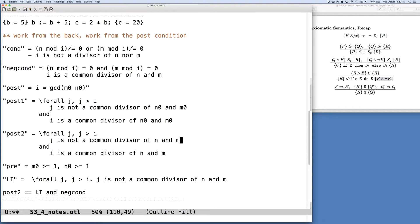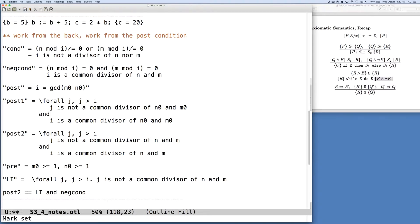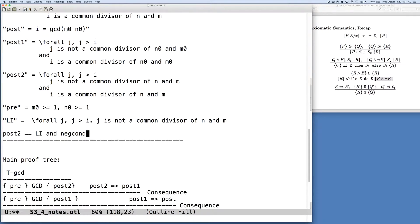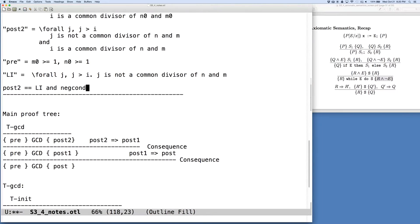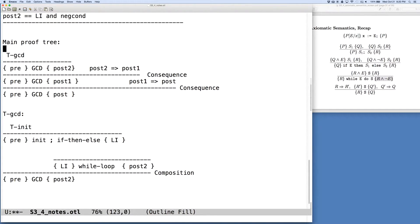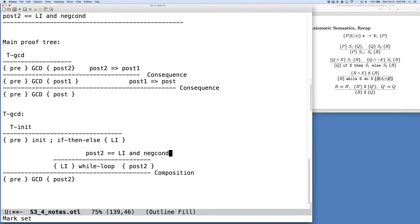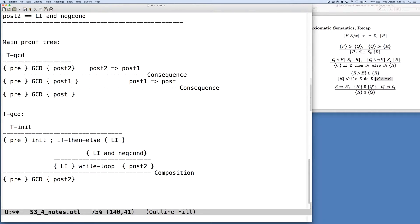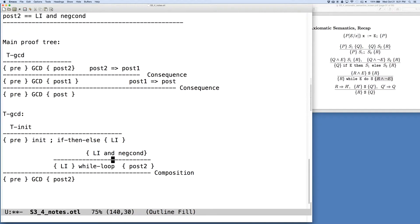So knowing that this is the case, that post2 is the same thing as the conjunction of those two pieces, we can go back down to our while loop and make some extensions here. So what is it that we might like to do above the bar here?